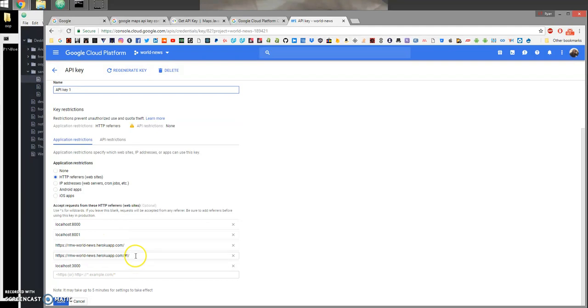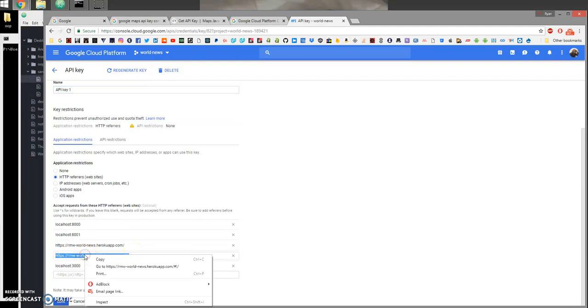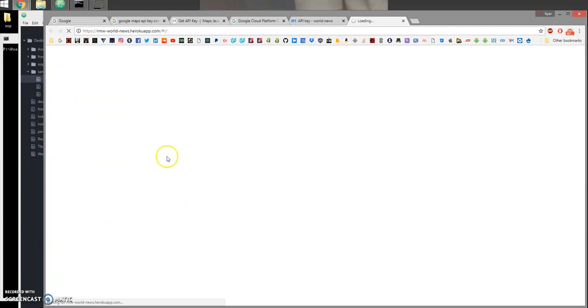I'm going to go ahead and open this up. This is on Heroku, so it may take a while for it to start. Should start momentarily.